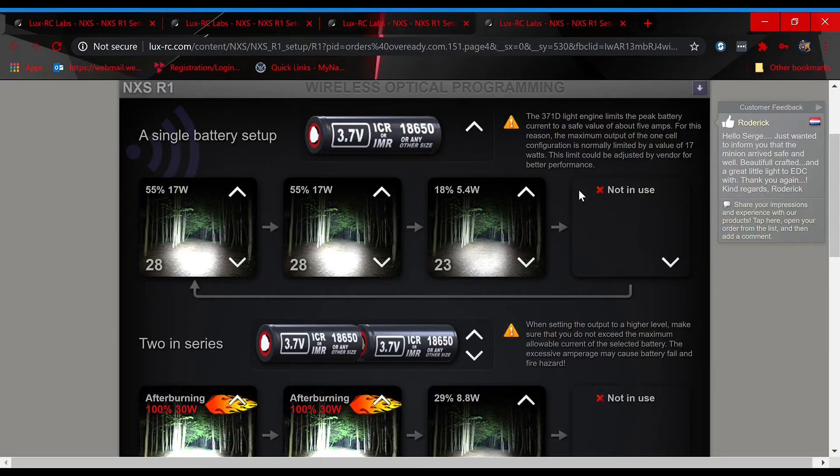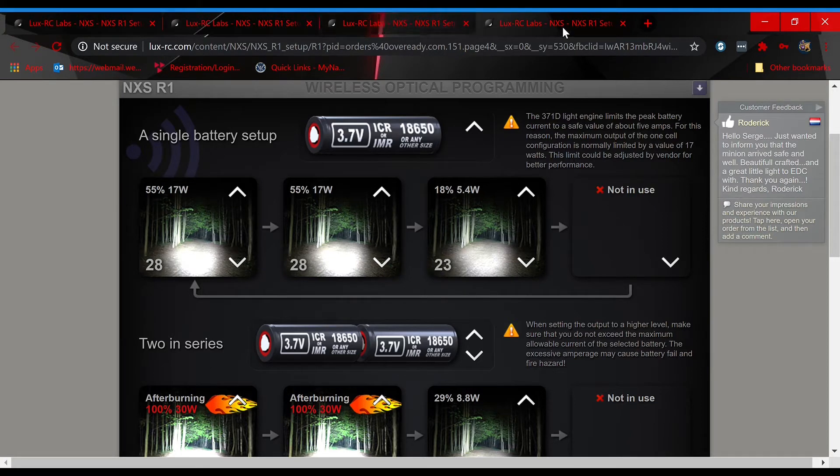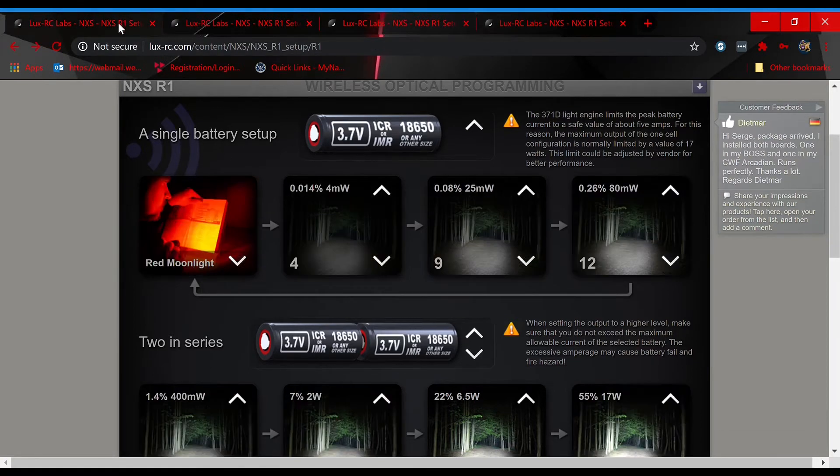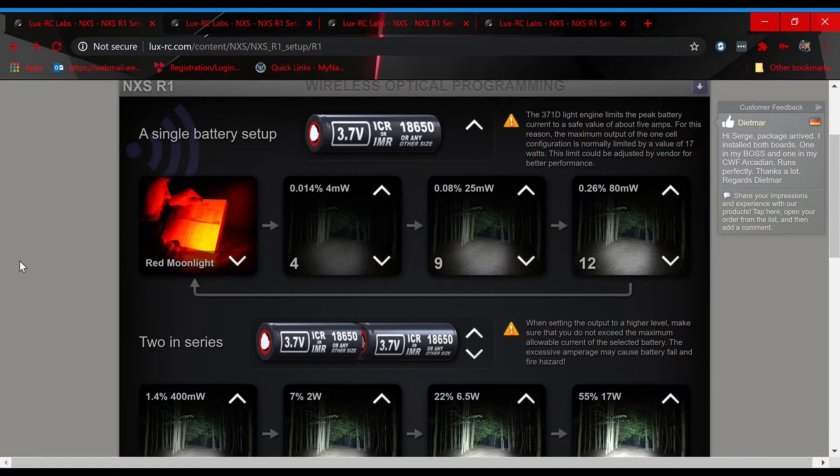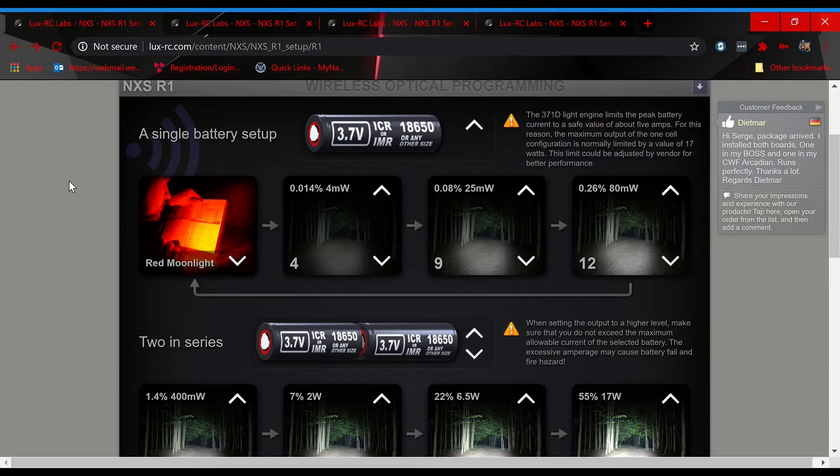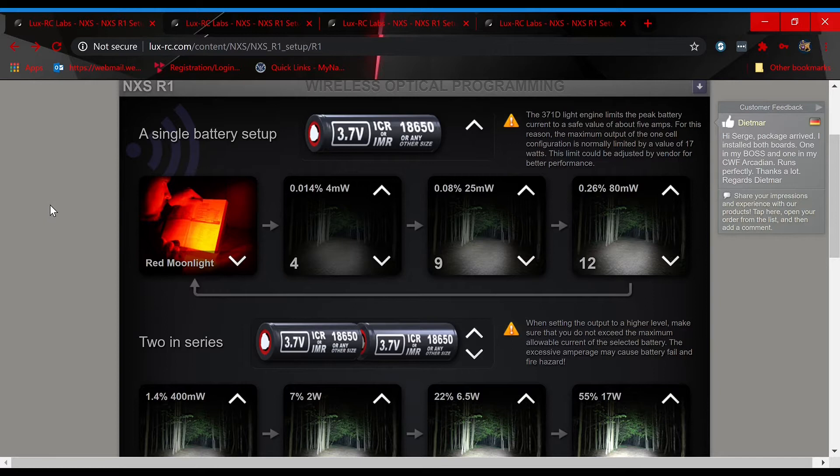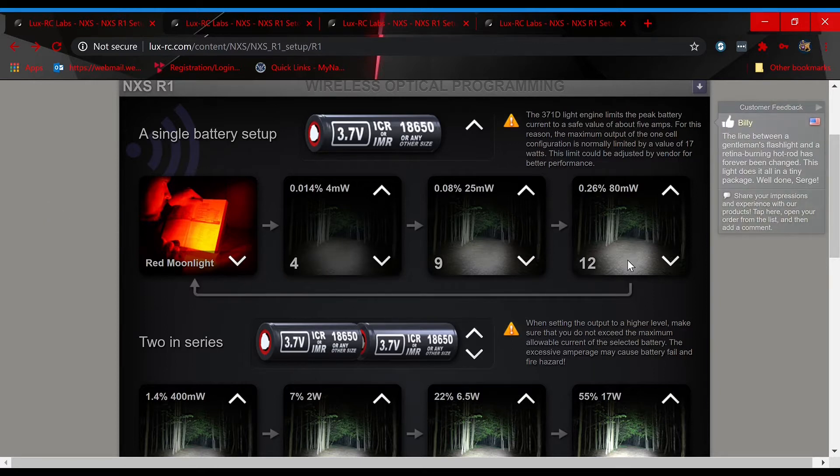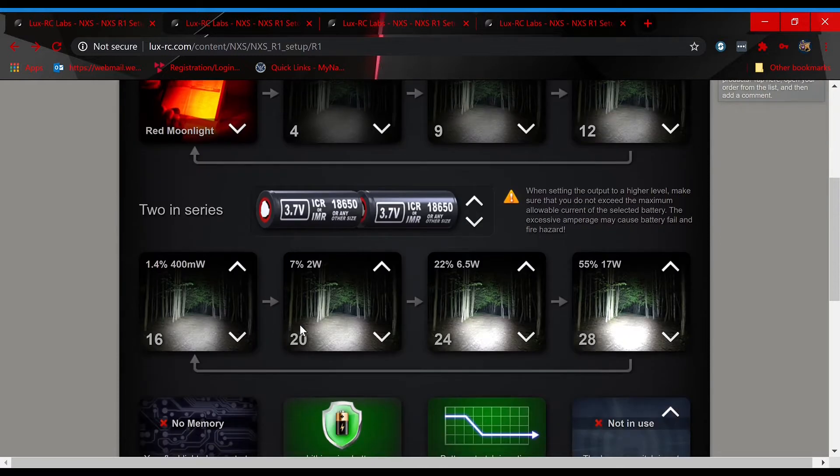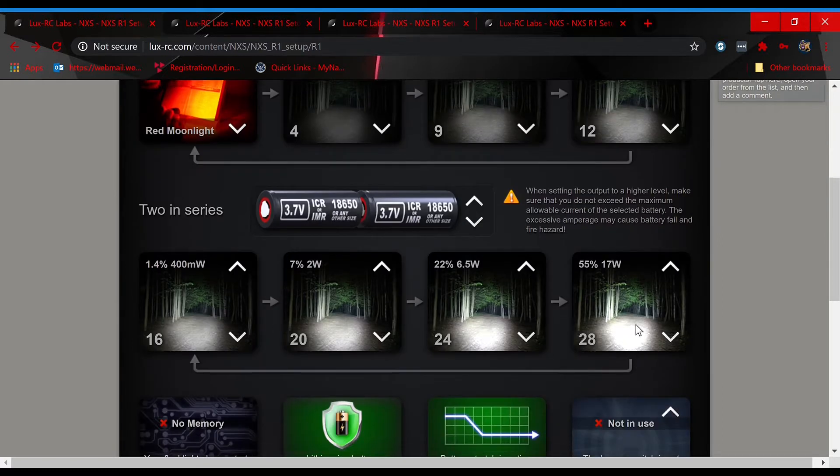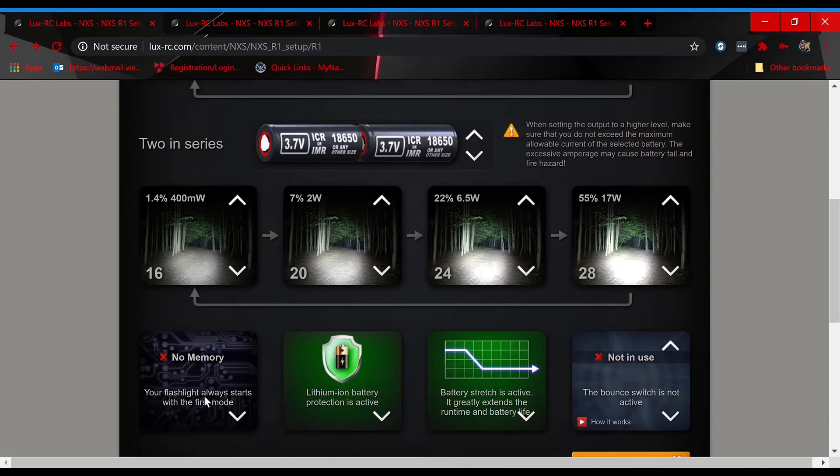We're going to cover pages one, two, three, and four. You can see I have them pulled up along the top here. Starting on page one, this is going to be an eight mode low to high setup for a single cell. So if you're running a single 18650, or if you have the smaller configuration with a single 18350, these are the output options that are going to come as the default. So it's going to be a red mode, 4, 9, 12, 16, 20, 24, reaching the max output for a single cell configuration of 28 as the eighth mode.